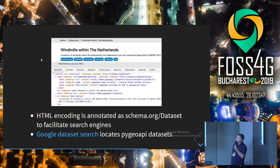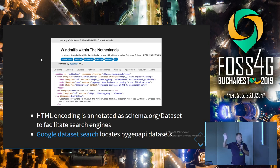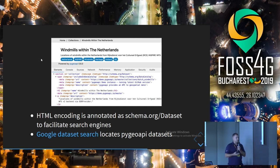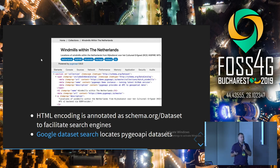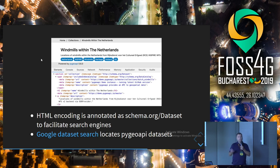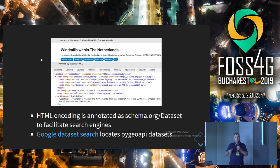Here we can see an example of HTML encoding. The spec has HTML as a core output, and thanks to Paul and others, schema.org has been implemented to facilitate search engines. So now you can go on Google Dataset Search and scrape through an OGC API Feature. Again — webby, lower barrier, web developer friendly — all lowering the barrier to extend the reach of the data.